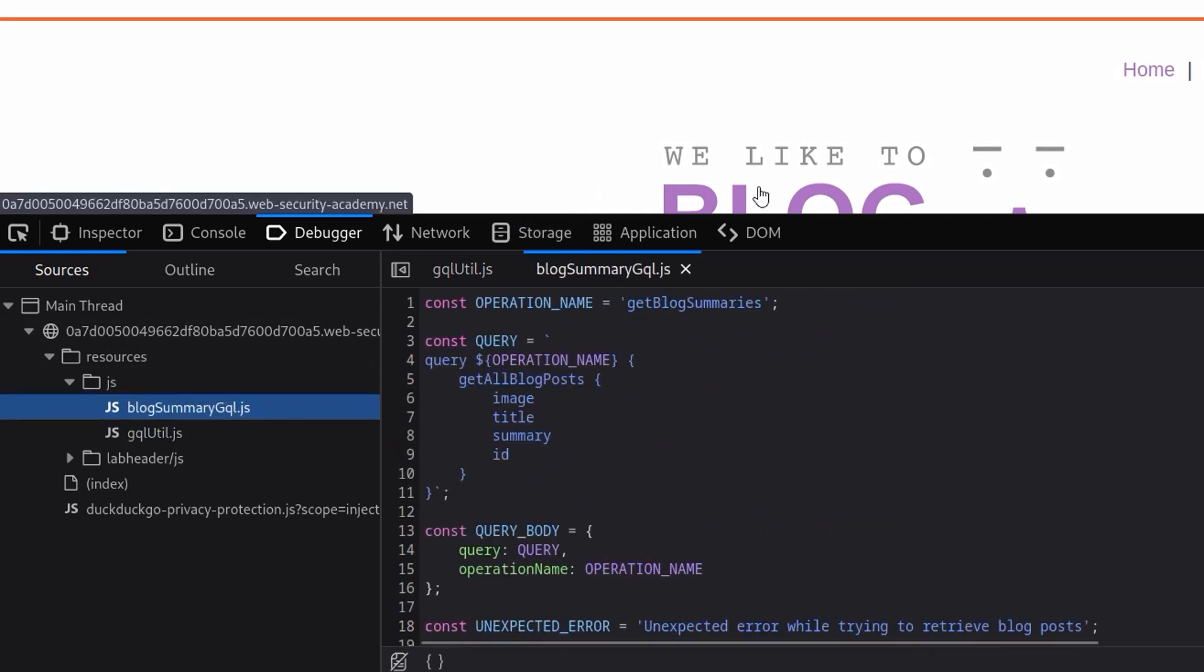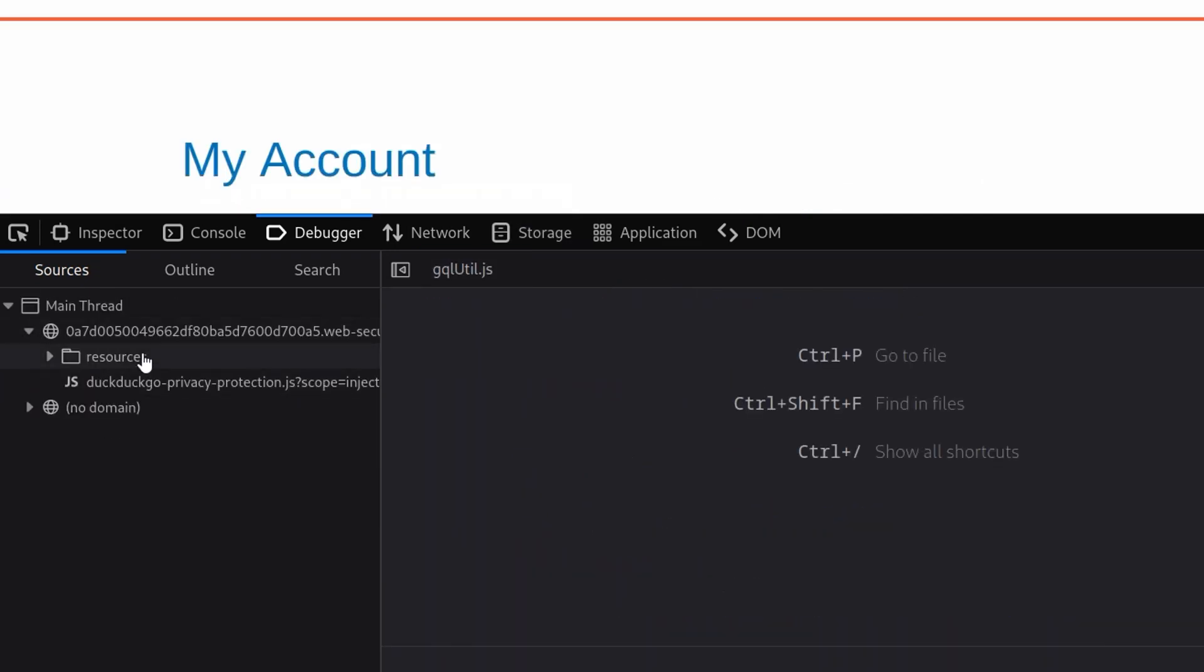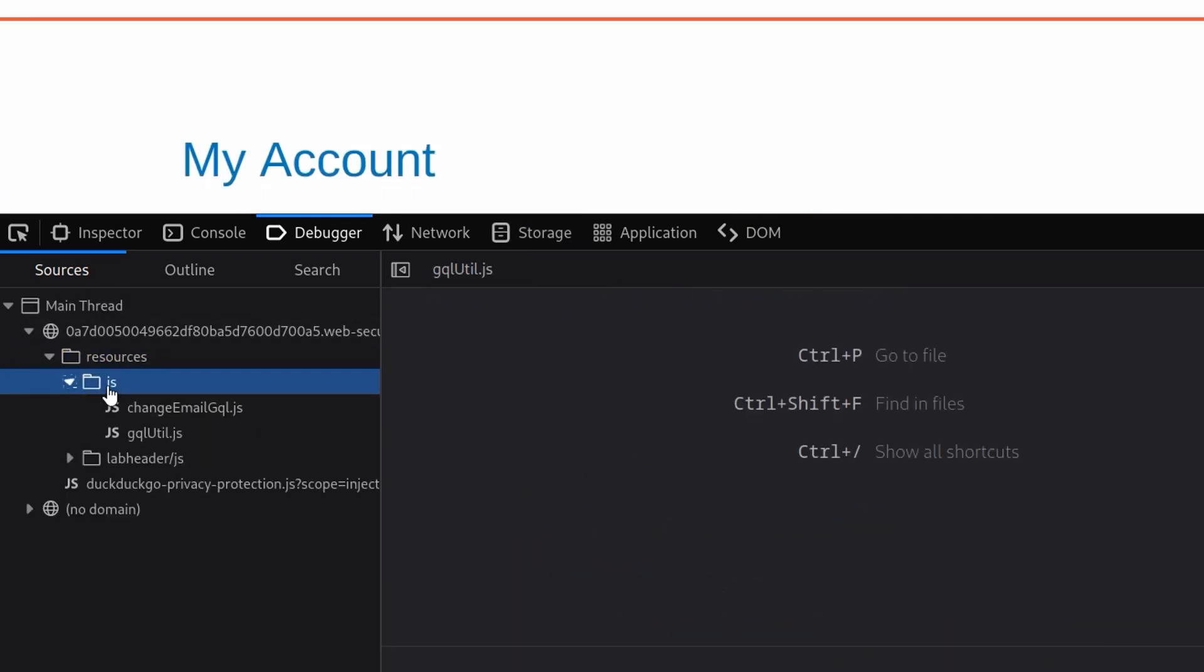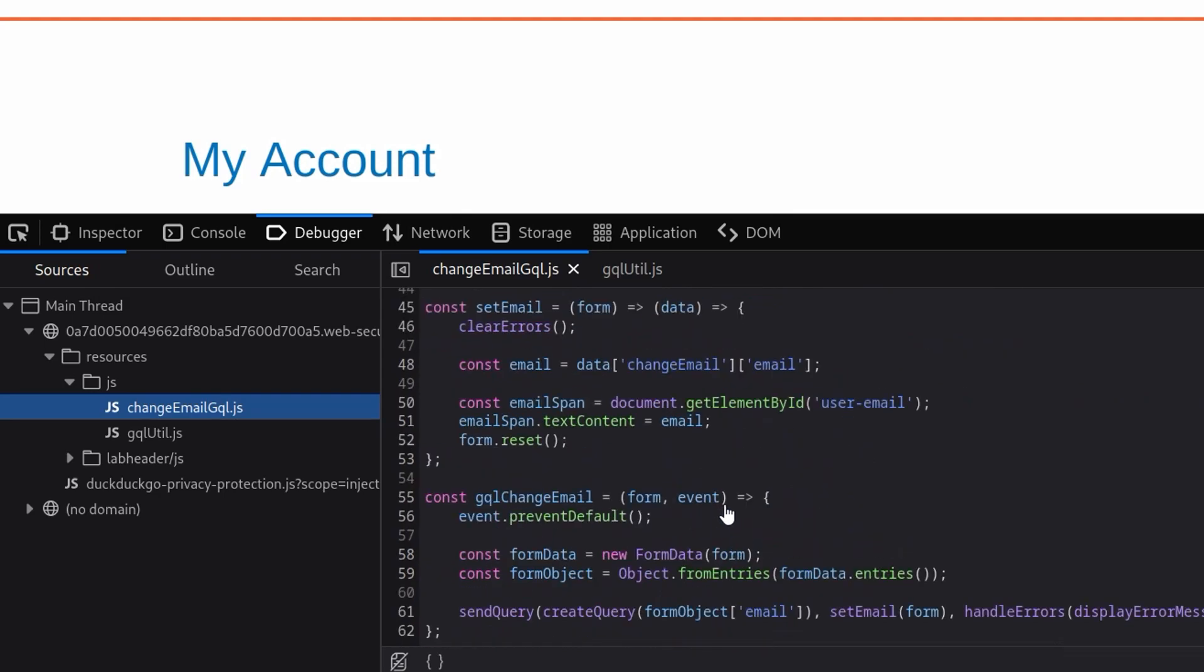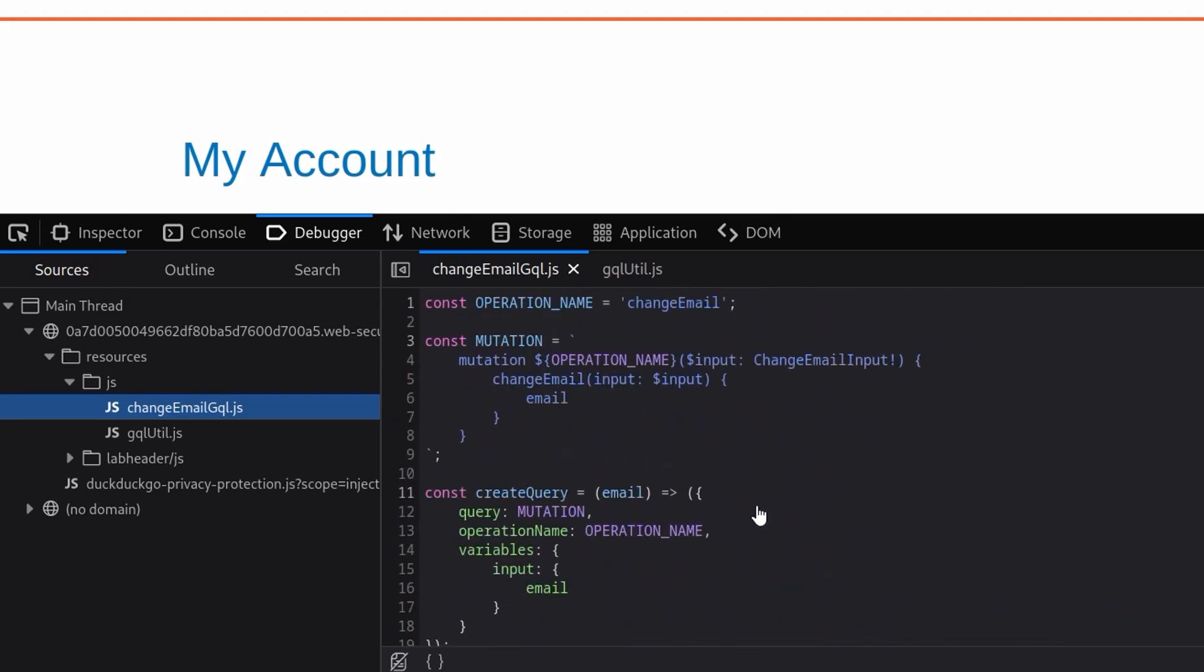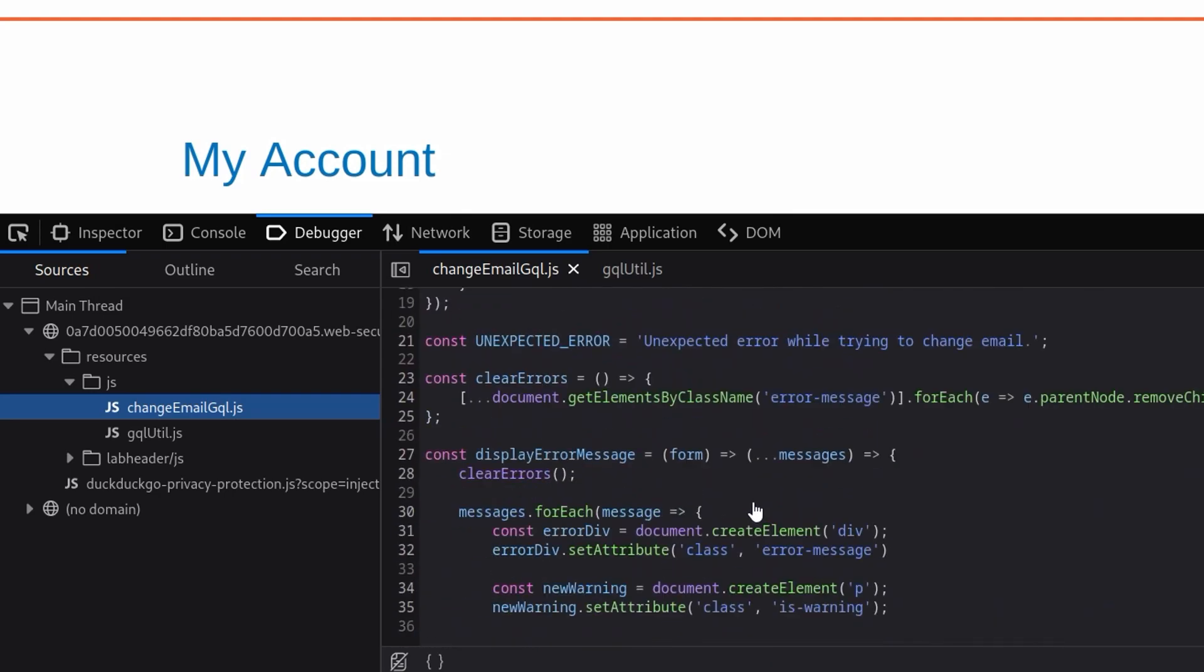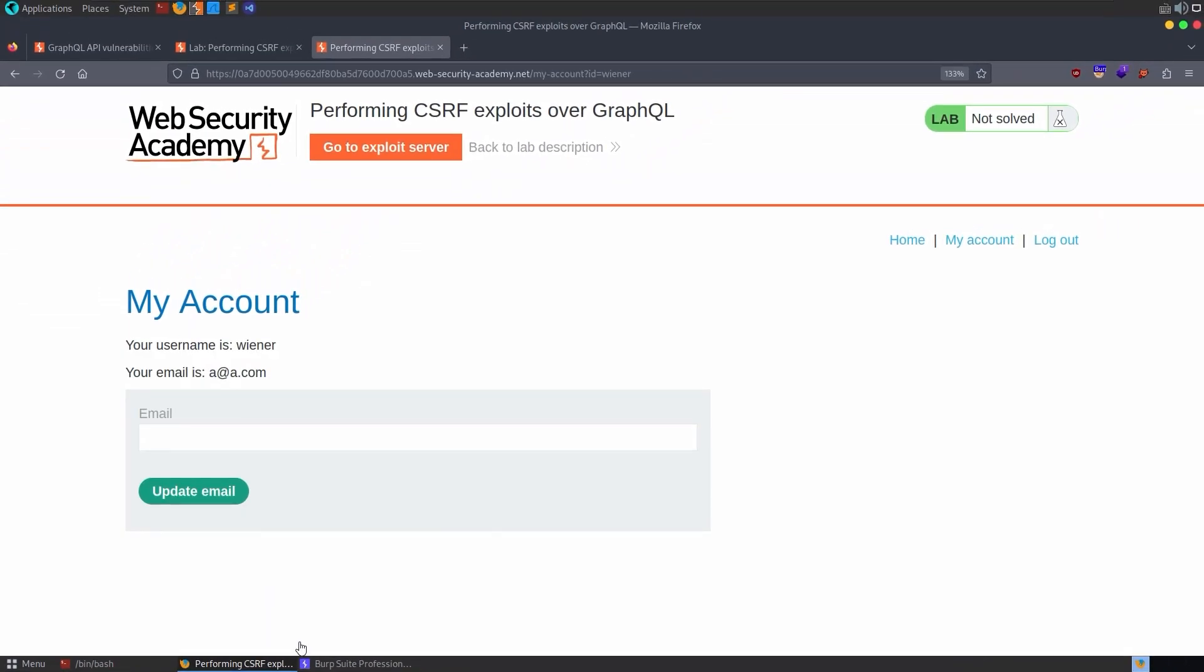But if we go back to the login page, oh, here we go, change email. And here's the form that's being sent off. Well, anyway, let's just follow our standard process.